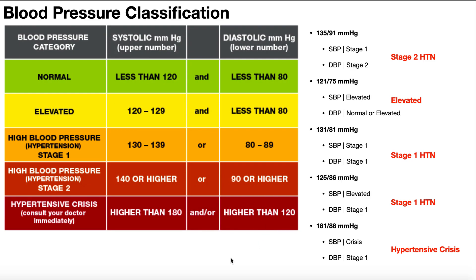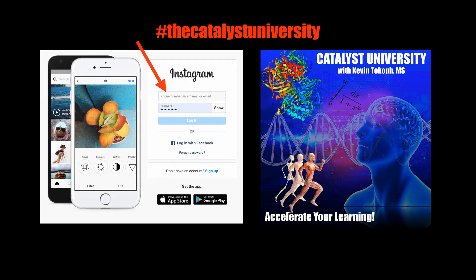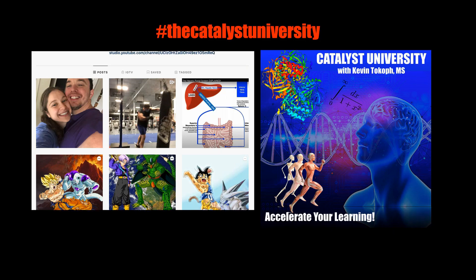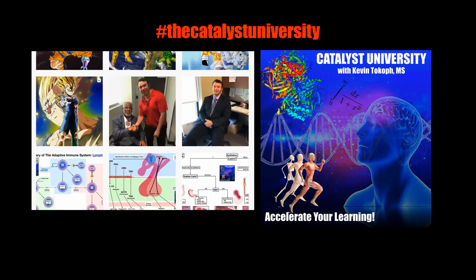Hopefully this video gave you a good understanding of how to categorize blood pressure. Thanks for tuning in. Please like, subscribe, and check out my Instagram for cool science and not science stuff.